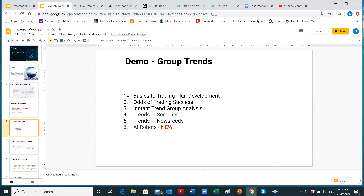Today I'm going to cover six steps. First, basic trading plan development — how to think about trading. Then I'll explain the odds of trading success, which is essentially backtesting. The difference with us versus any other company is we do the backtesting for you in advance — with one click you get results for millions of strategies. If we give a signal, it means it passed the test and the odds of trading success are good.